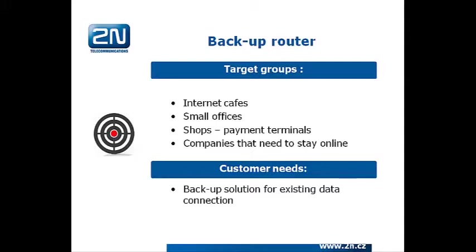And what are the customer needs? Basically all of them need to have backup solution for their existing data connection, which could be via ADSL, DSL, or via some WiFi client, etc.